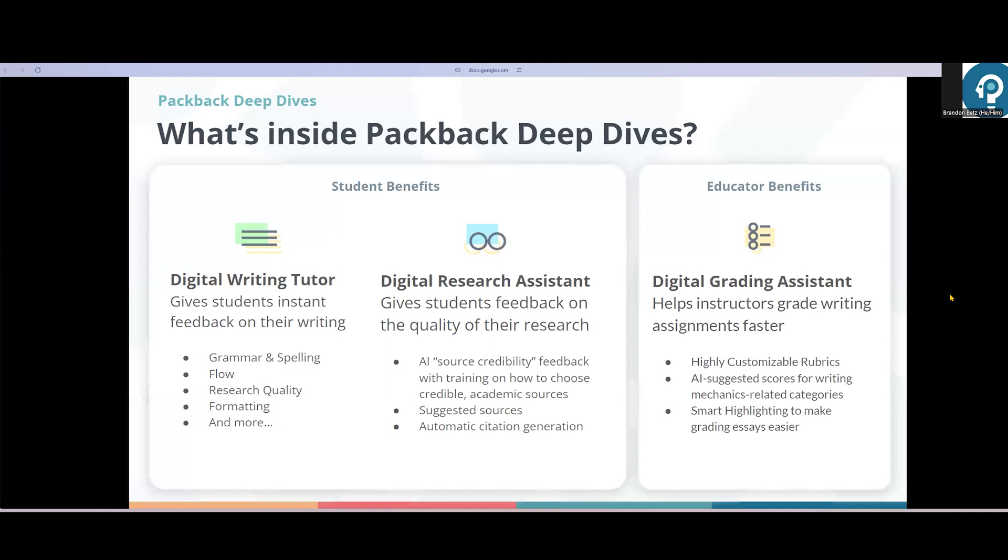Deep Dives is Packback's writing assessment tool, perfect for any writing assignment that has a rubric. Essays, research papers, even short reflections.